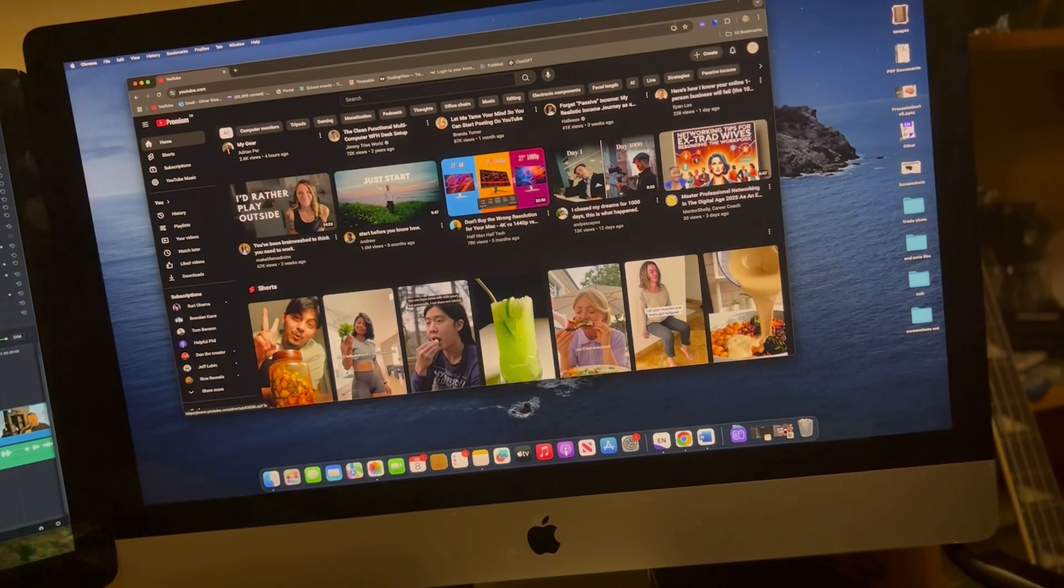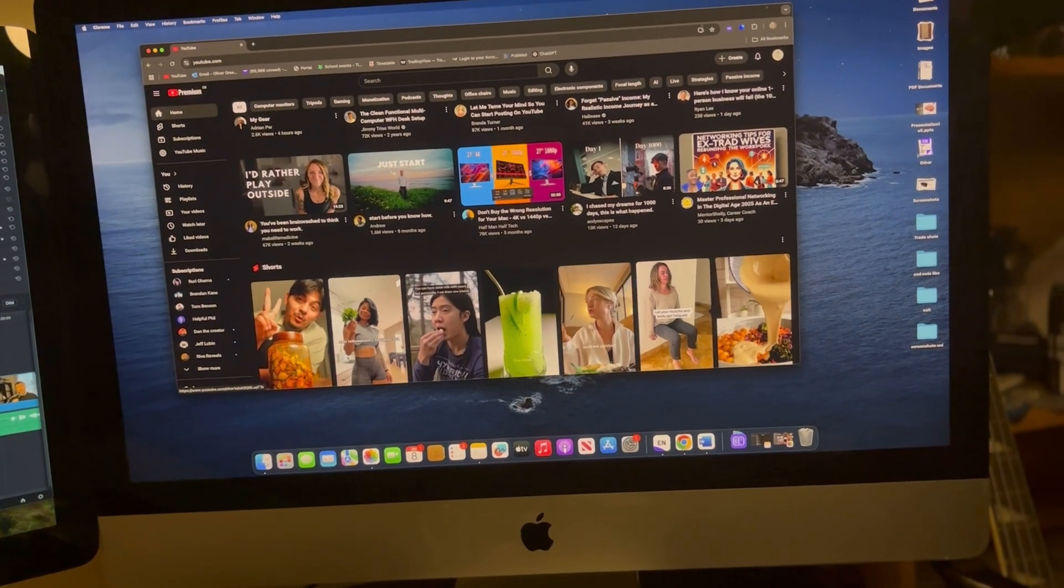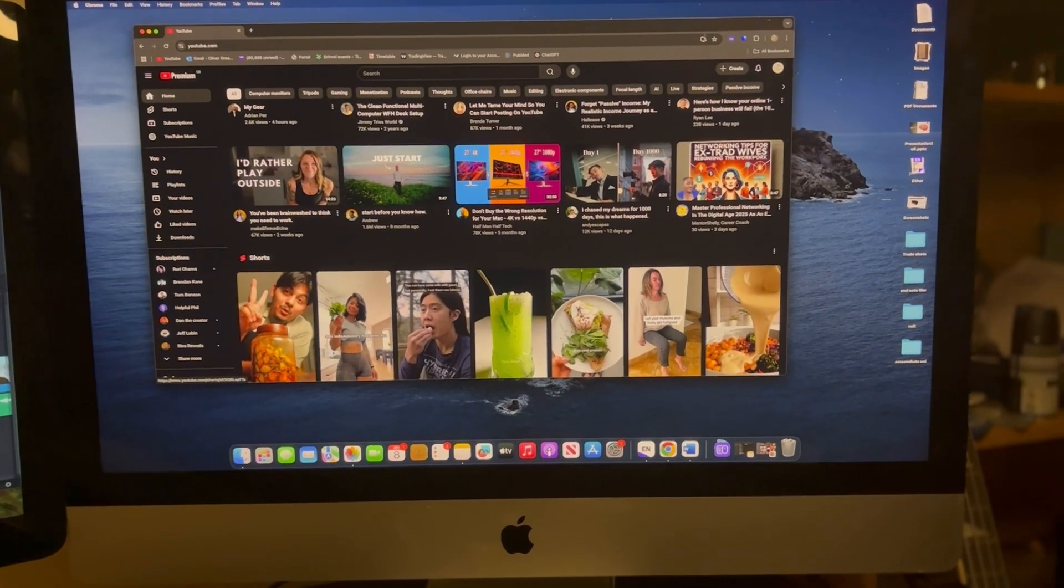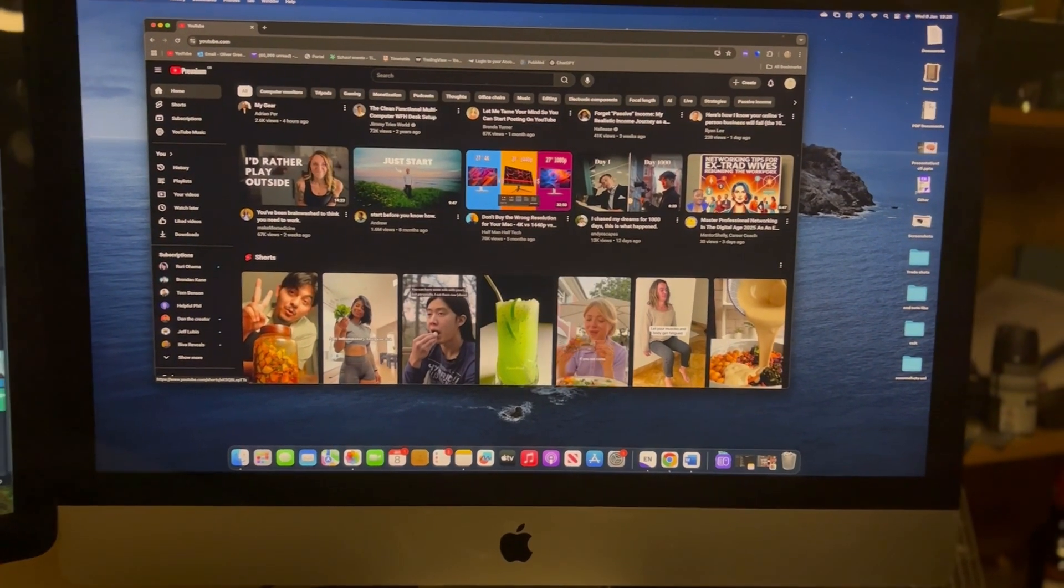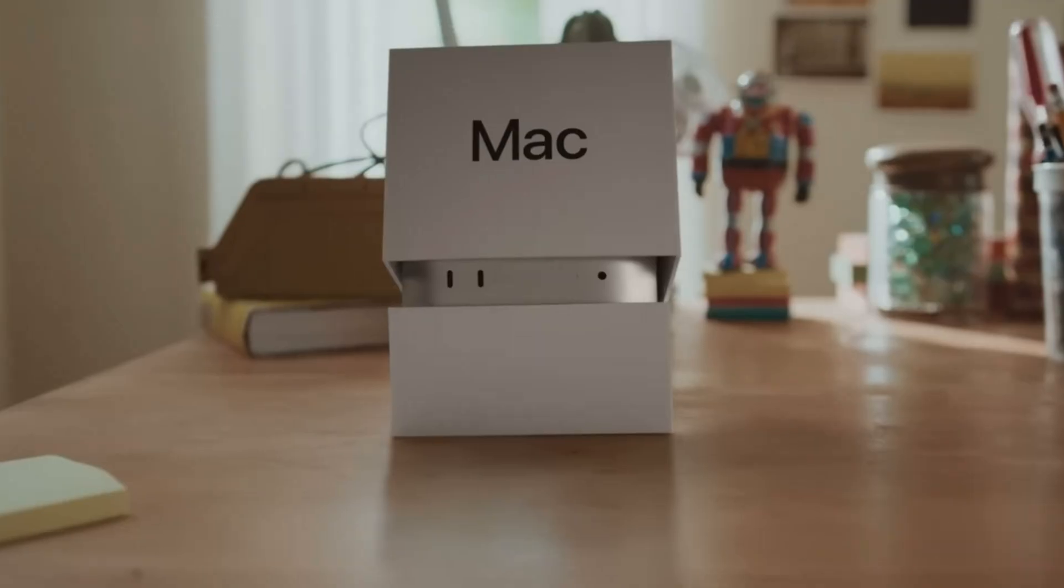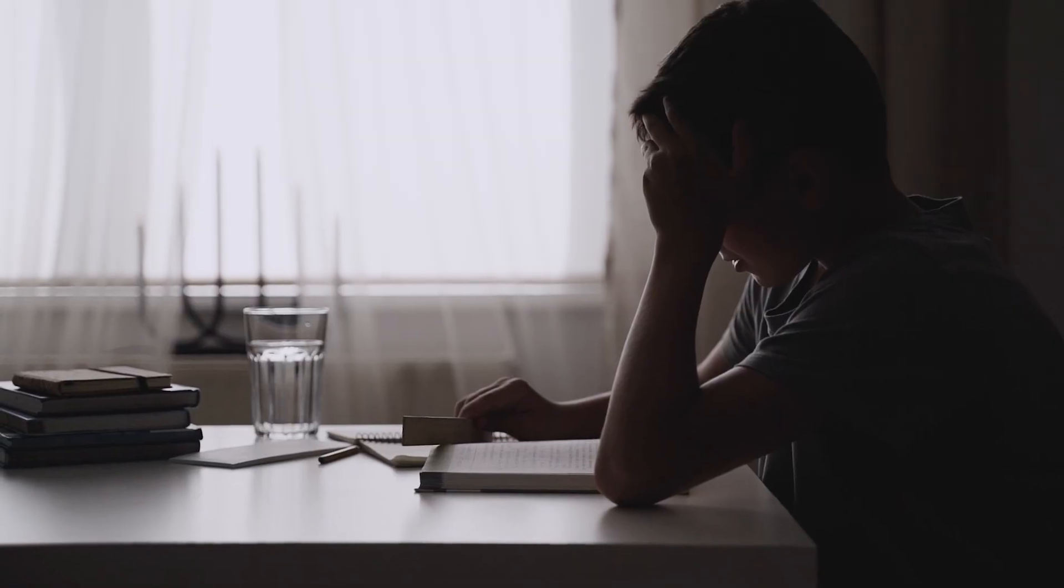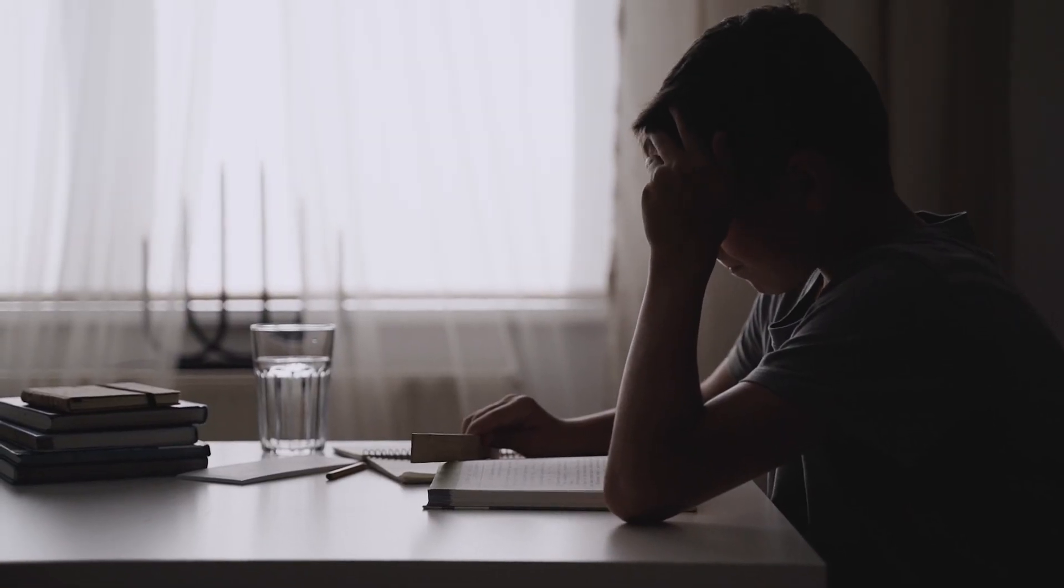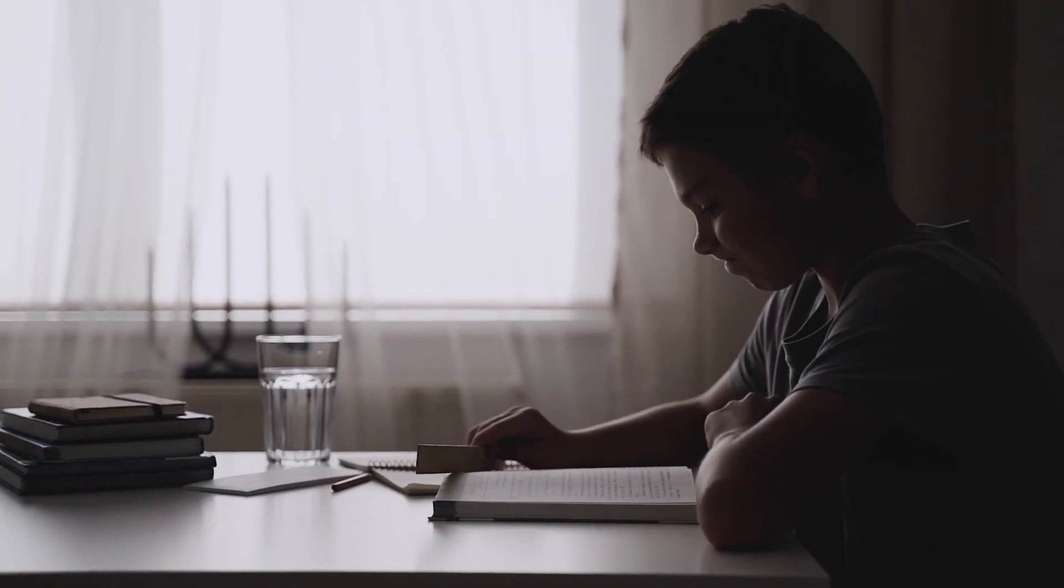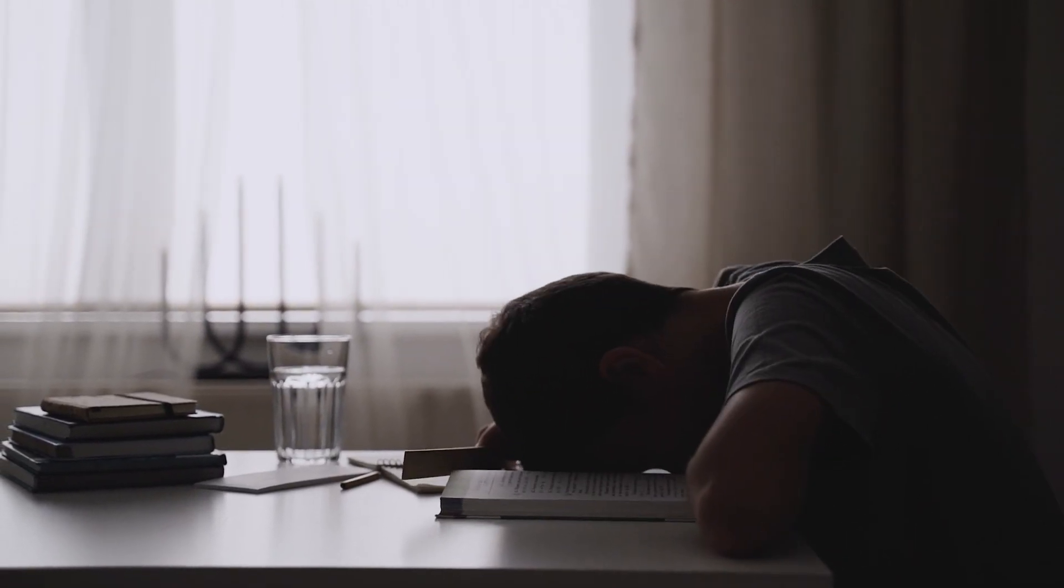They've still got the old iMacs which have the lovely 5K Retina displays, but unfortunately the Mac Studio and the Mac Minis won't plug directly into them. So we're stuck with this lovely screen which we can't upgrade to the new Mac silicon.